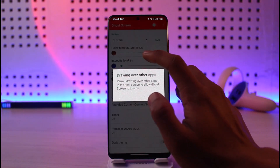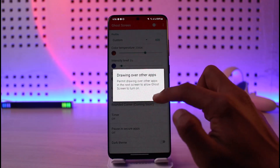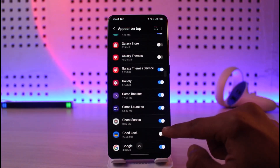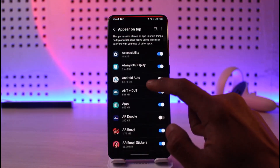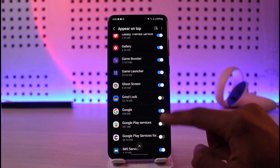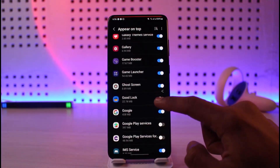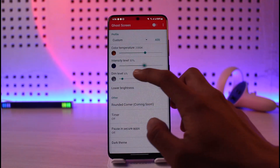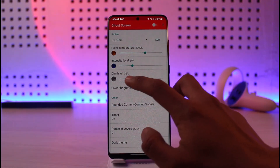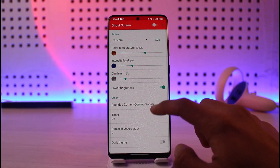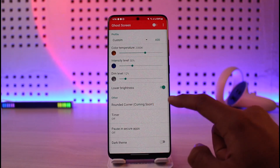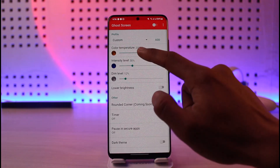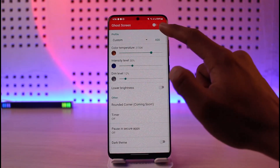After you download Ghost Screen, go to the profile tab and switch to the Ghost Screen tab. Here you can change the color temperature, and make sure to grant all the permissions it requires. Once permissions are given, come back and turn on the toggle next to Ghost Screen. You can also adjust the intensity level, dimness level, lower brightness, and select rounded corners — with a dark theme option available as well.